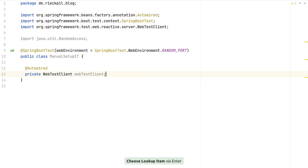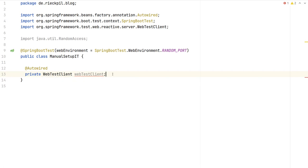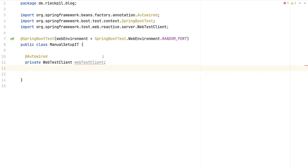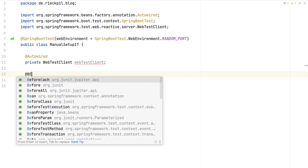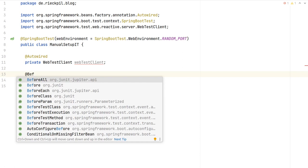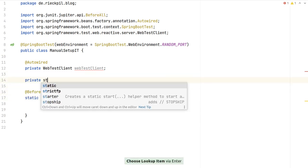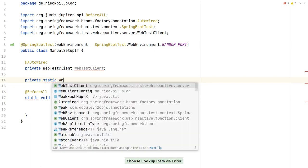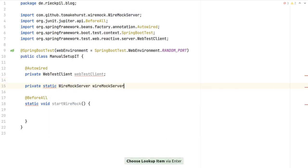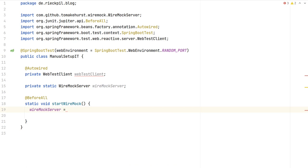Spring Boot auto-configures the WebTestClient for us — don't confuse this with the WebClient used inside our application. The WebTestClient is a testing utility to connect to our started Spring Boot application during integration tests. To start WireMock, we use the JUnit Jupiter lifecycle methods for now. We'll use @BeforeAll to do some static setup, and store an instance of WireMockServer inside our test class.